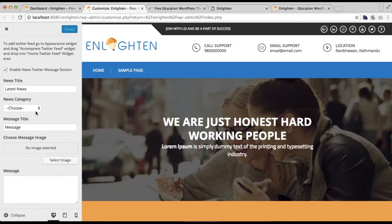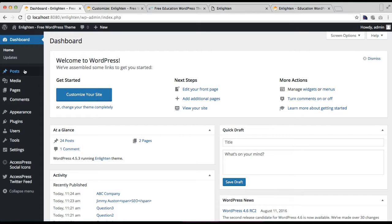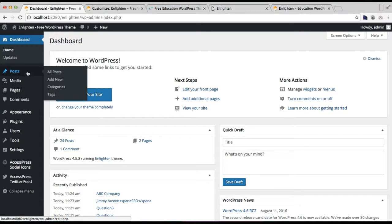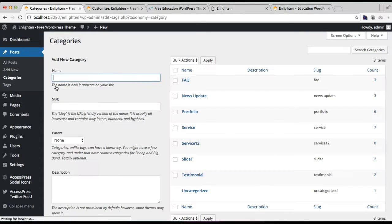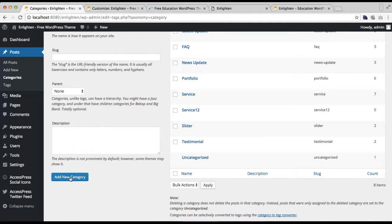Then we need to make a category to show on that section. Go back to your dashboard, go to Posts, and click on Categories. Now put your category name and then click on Add New Category.